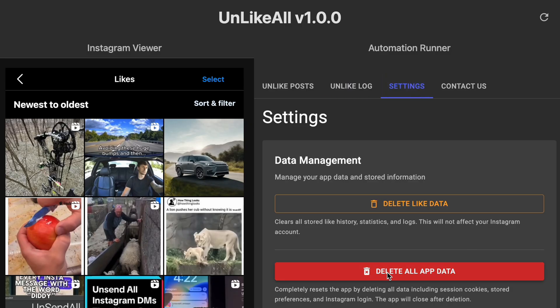Then there's the settings tab. Again, this is mostly just to delete app data, delete your liked data, so when you uninstall the application, you can get rid of all of it.